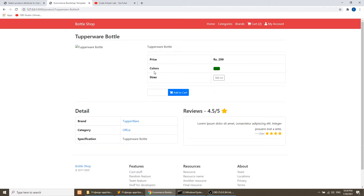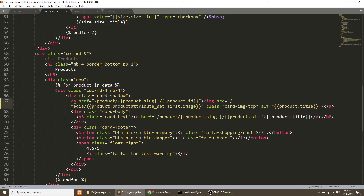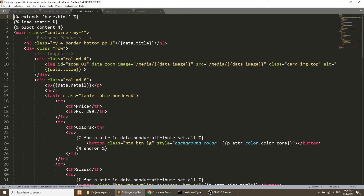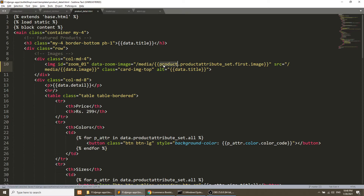Now we will go to the detail page and apply the similar thing. I will upload the whole project on GitHub so that you can download the whole source code from github.com/codeartisanlab — I have given the link in the description. On the detail page we are using the zoom functionality, so we will apply the same change here and refresh.